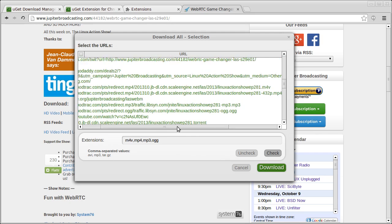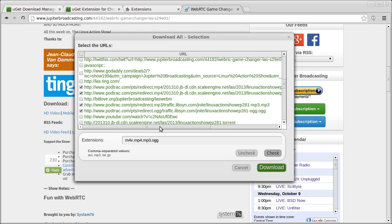And this is a massive time saver, especially if you're going to download multiple MP3 files or multiple MP4 files or whatever. You just type in what you want to download. And you don't have to type them all in. You can just type in that one.